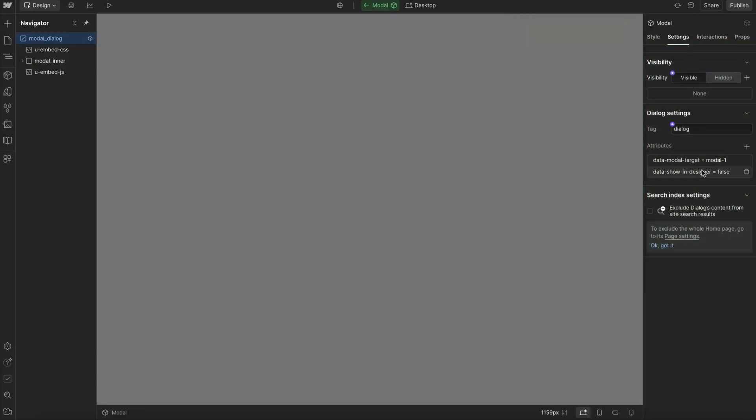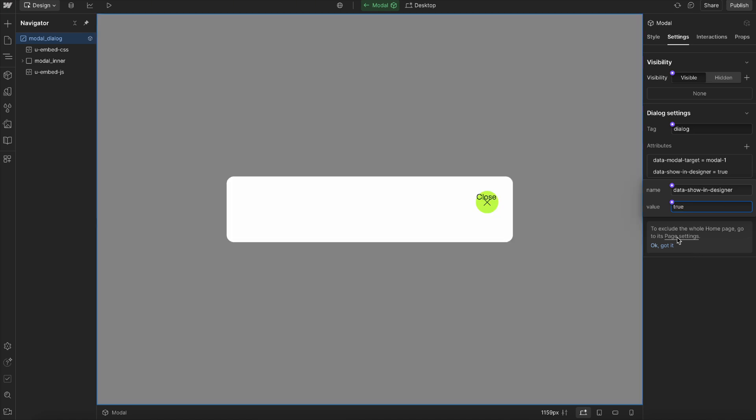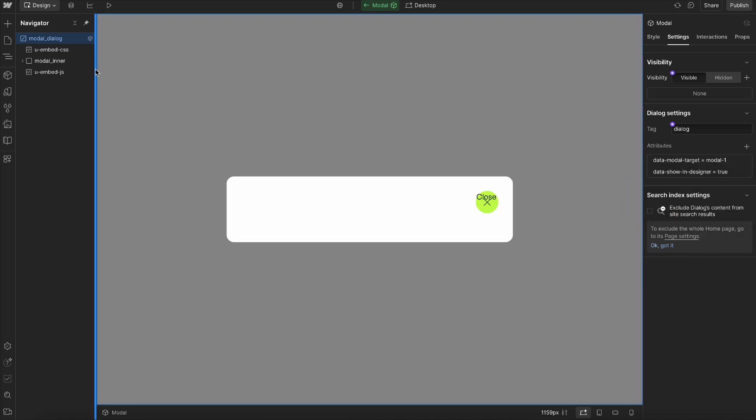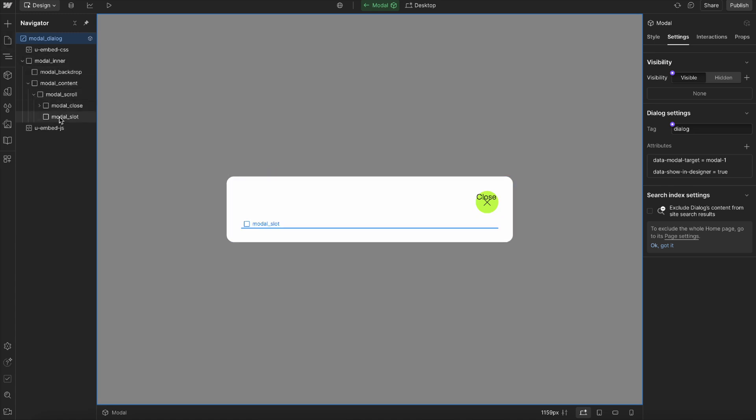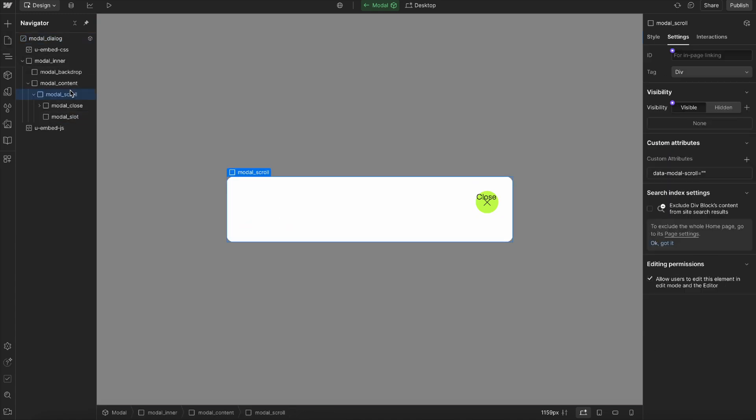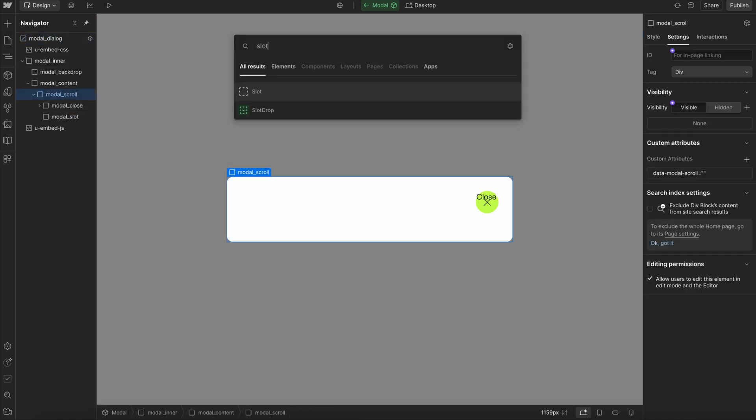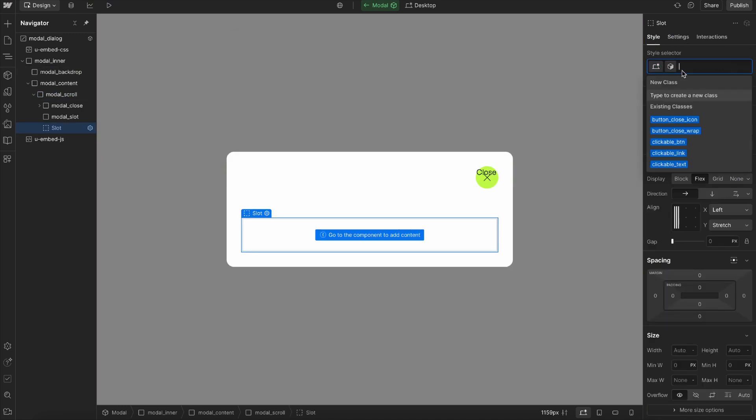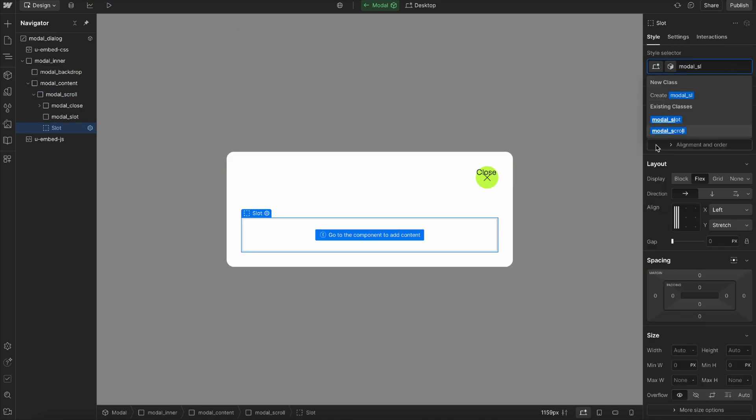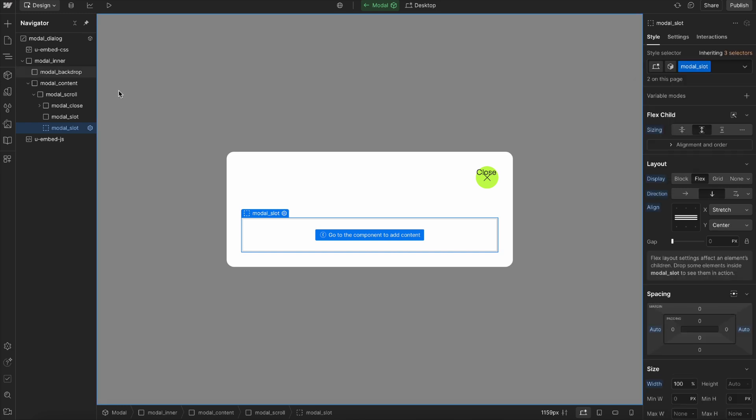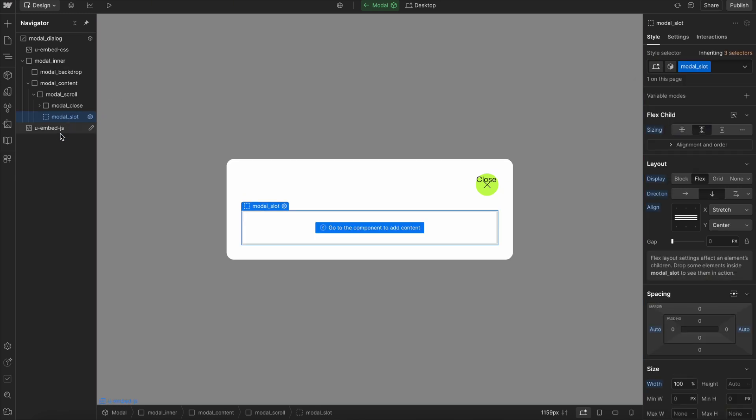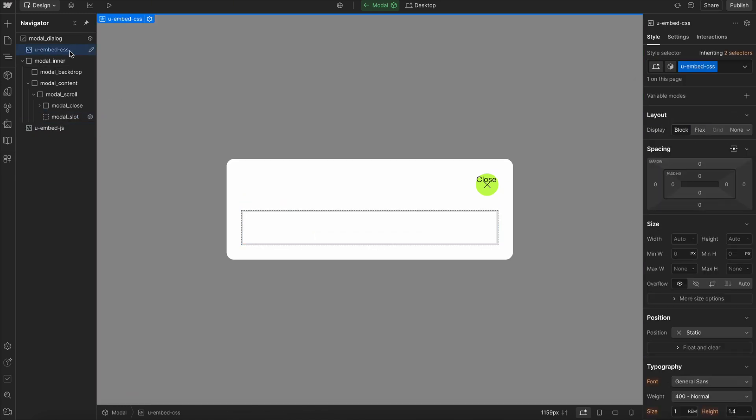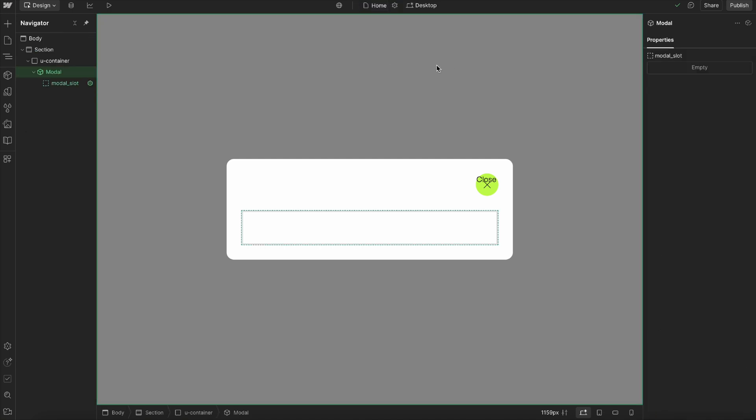I would need to reconnect things like the show in designer attribute up to a prop so that I can change that out, and same for the modal ID. You'll notice that it also converted the slot here to just a static div, so we'd need to switch that over back to a slot, call it modal slot. All of the code is already inside this component, so that's really all we need to get the modal completely functioning and able to use it in our project.